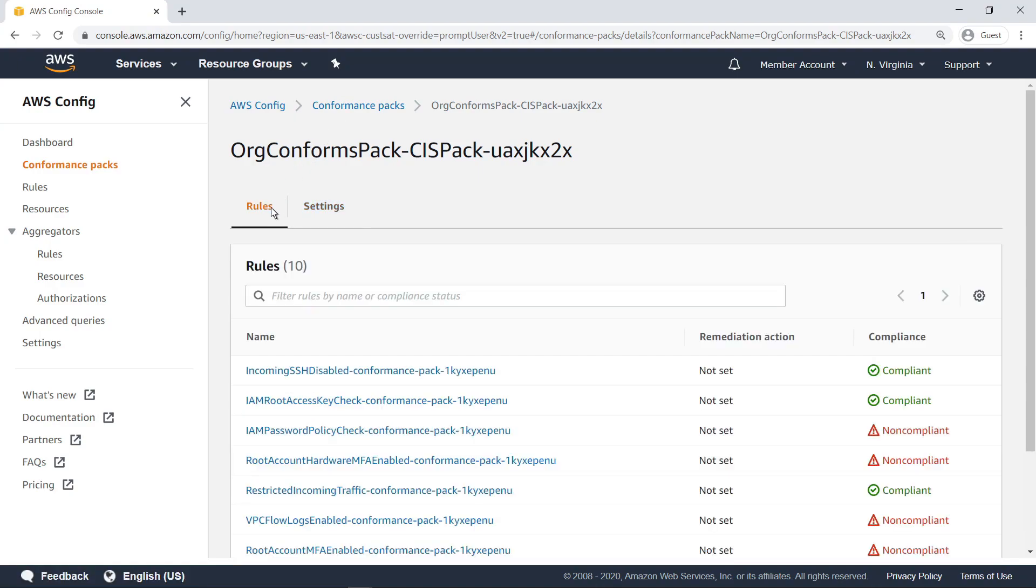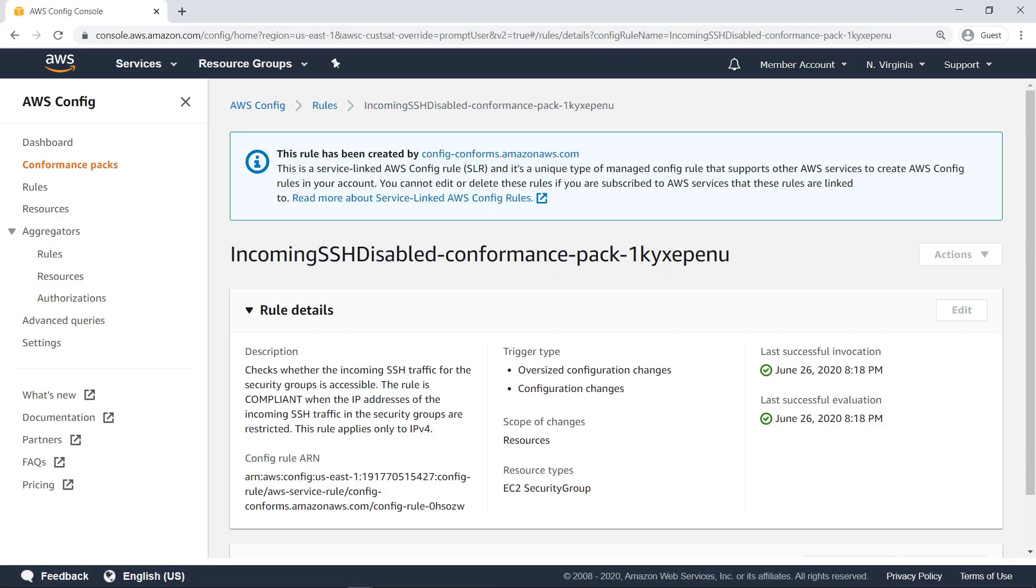Let's scroll down into one of the rules. A notice informs us that the rule was created as a service-linked AWS Config rule, independent of the member account. This shows that the rule was generated at the organization level.